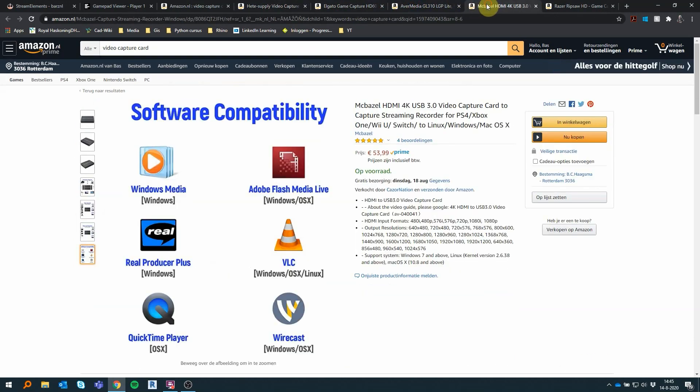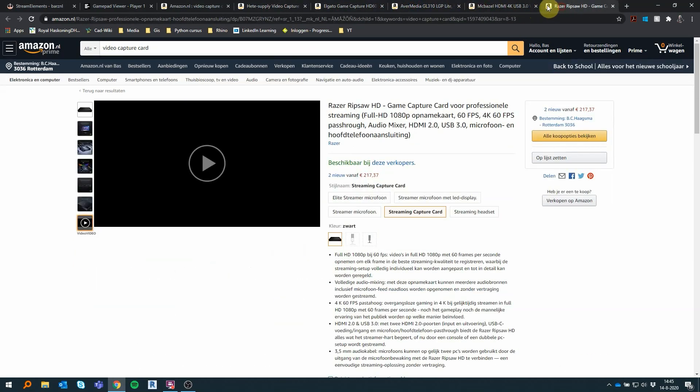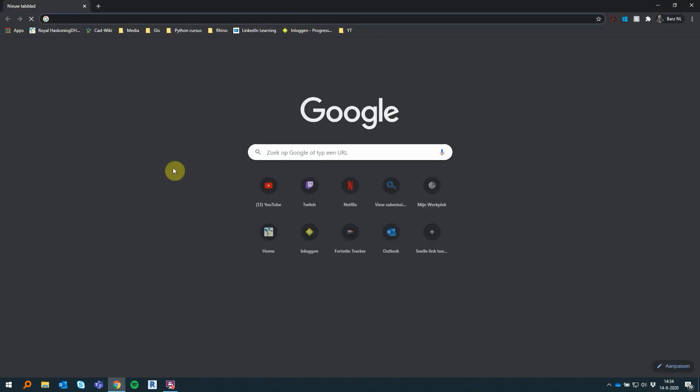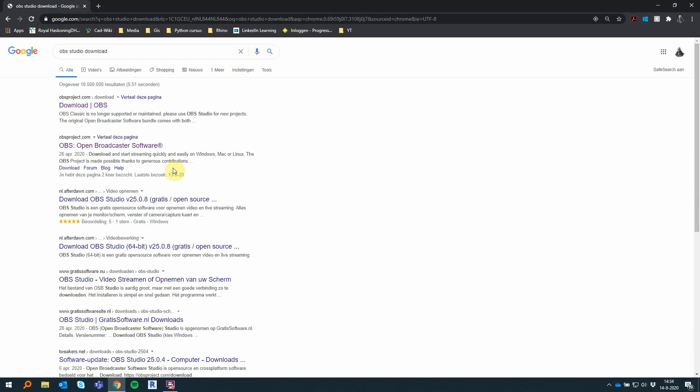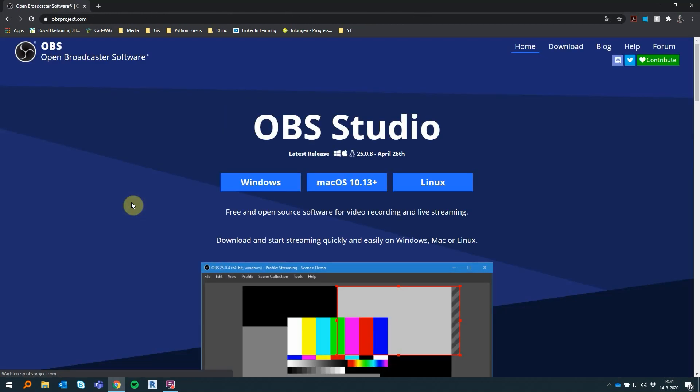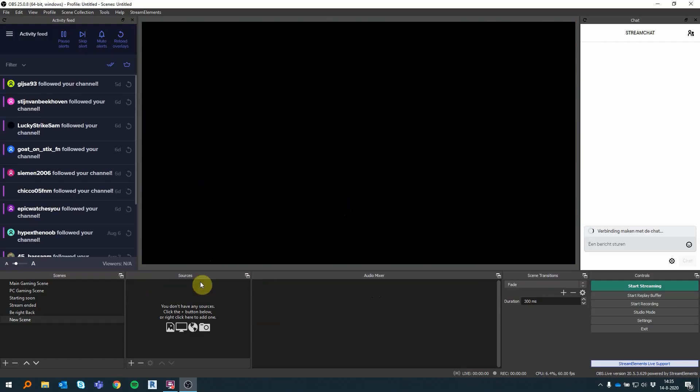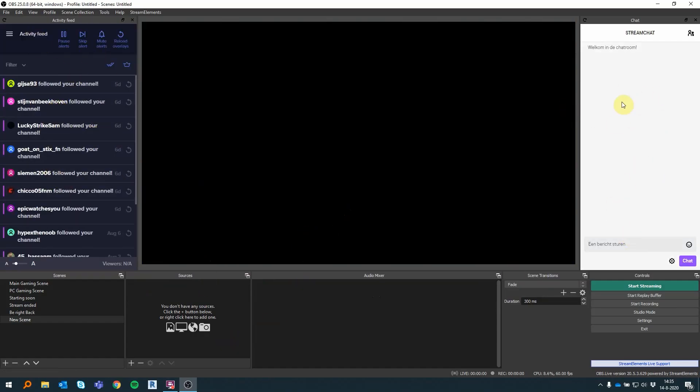Then downloading OBS Studio. OBS Studio is the software program that is capable of recording and streaming all of our content. We need to download this program. The link will be in the description below.